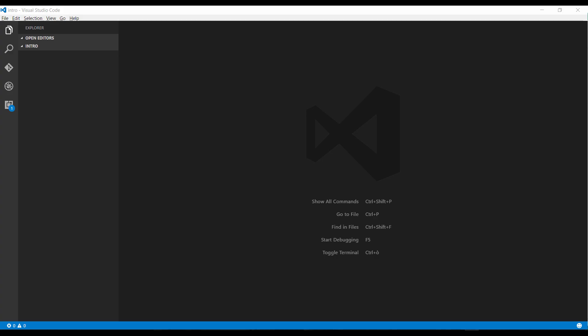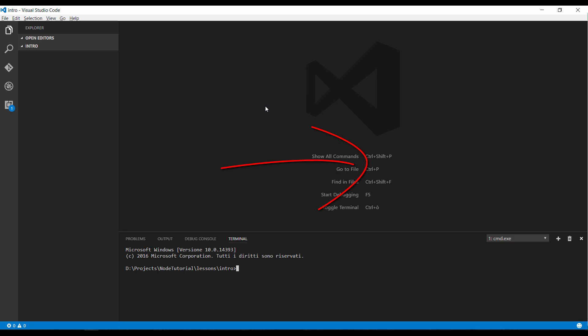For this tutorial I will use Visual Studio Code as editor because I like it and mostly because it is shipped with an interesting feature, the integrated terminal. To open the terminal just type control and backtick. Let's try. Here we are. We have the terminal.